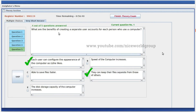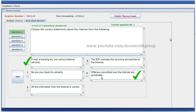What are the benefits of creating a separate user account for each person who uses a computer? Each user can configure the appearance of the computer as they like, and they can keep their files separate from those of others. Correct statements about the internet: email, e-banking, etc. are various internet services. Offenses committed over the internet are punishable.